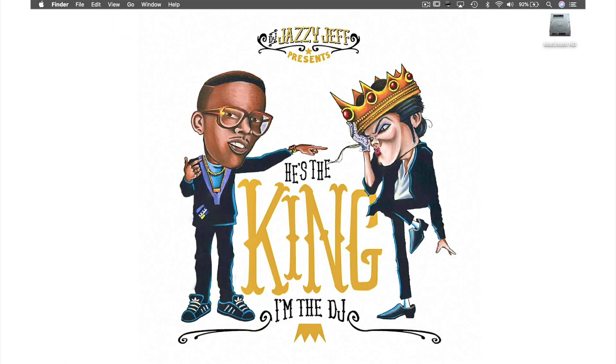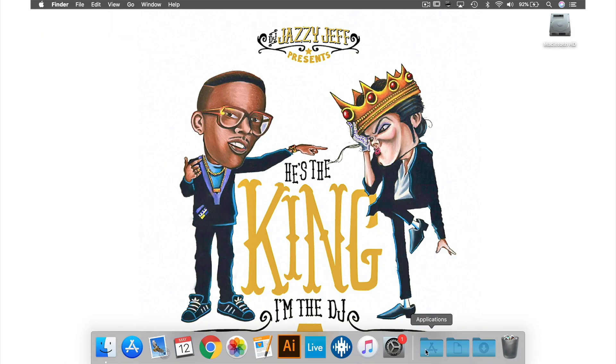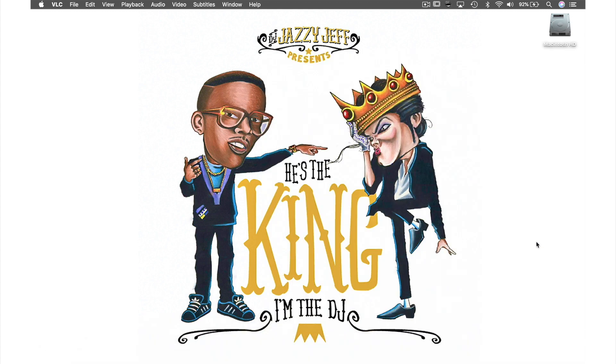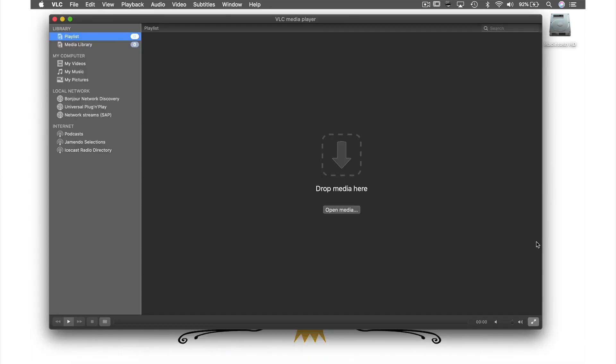Now let's go back to our applications folder and reopen VLC. As you can see, we now have dark mode.